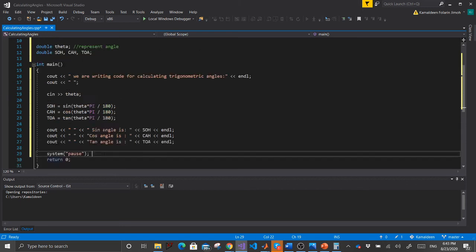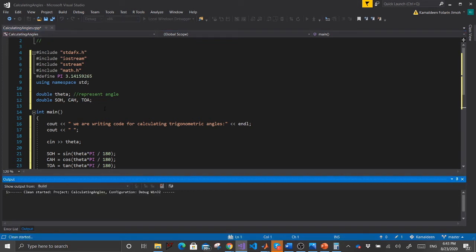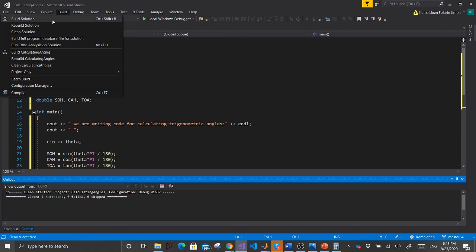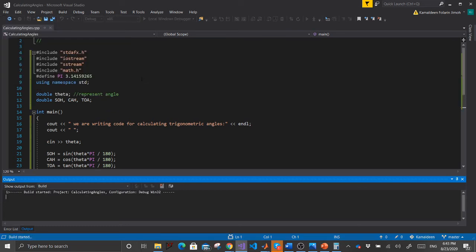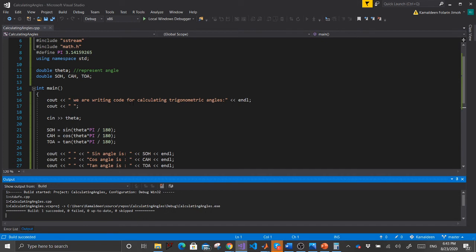The programming part is done. Let's clean up the code — go to Build, click Clean. After it's cleaned, go back to Build and click Build Solution. If it builds successfully, you have no errors. The output shows: 1 succeeded, 0 failed, 0 skipped. Now let's debug using Local Windows Debugger.